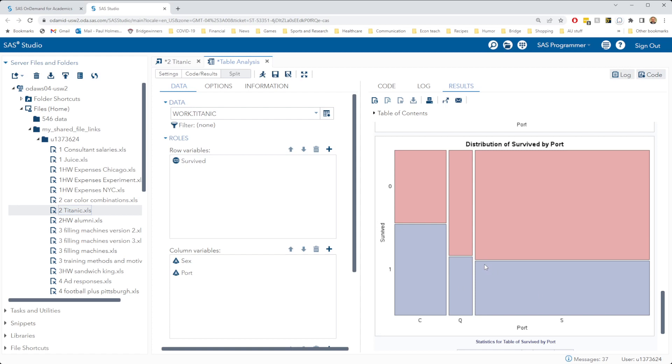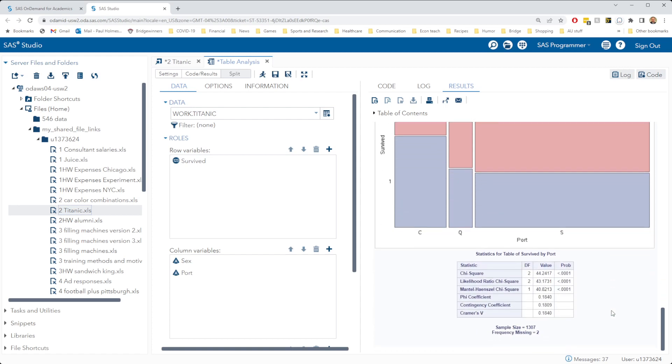So it looks like survival status was not independent of the port of entry, and so we expect to see a significant test for independence here, rejecting this null hypothesis of independence.